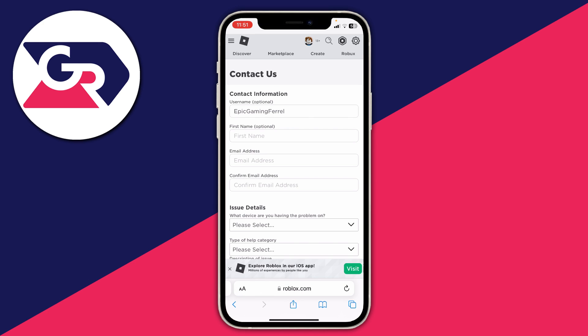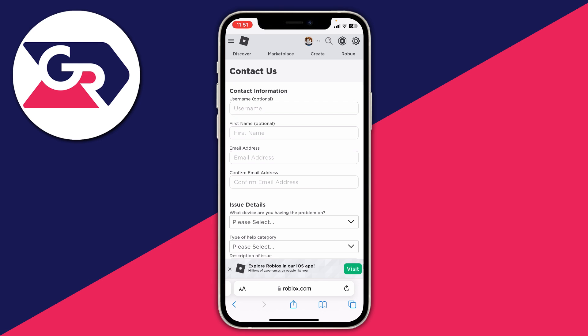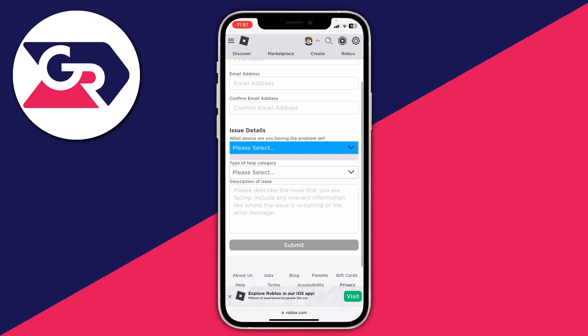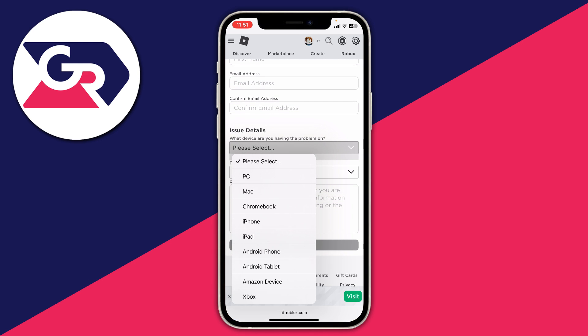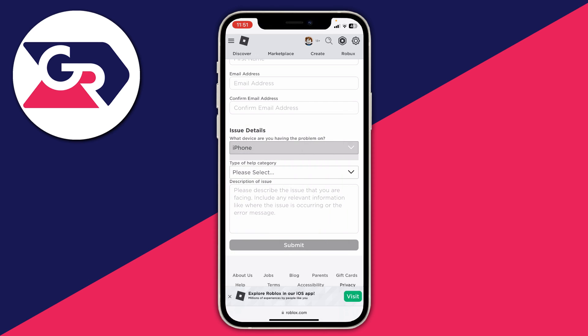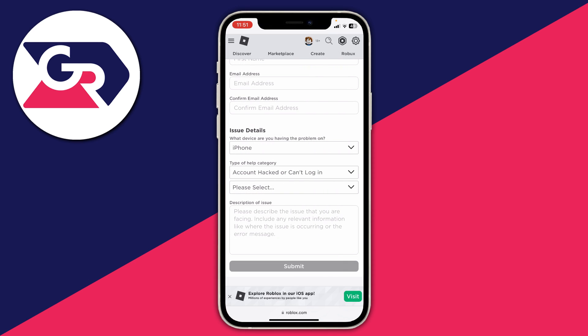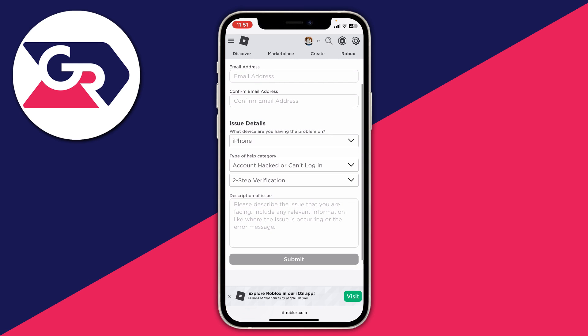If the article doesn't help, click 'contact support' and you'll be taken to the Contact Us page. Enter all your information and your issue details. For the issue category select 'I can't log in,' then for the next help category select 'two-step verification,' and describe the issue — that you aren't receiving the code or whatever problem you're having. Hopefully they'll be able to help you recover your account. If you found these methods useful, please consider leaving a like. Peace!